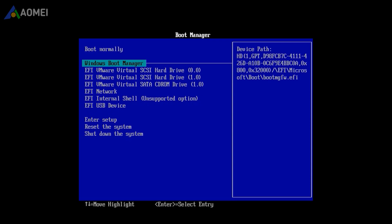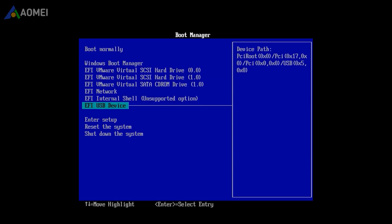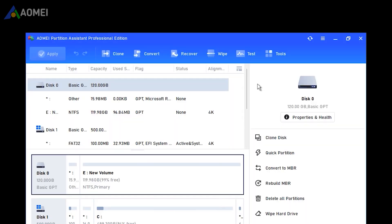You need to enter BIOS to change boot order and then boot from the USB. After booting you will come to the interface of the tool.